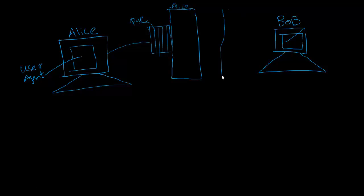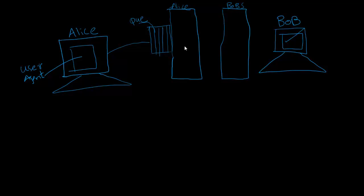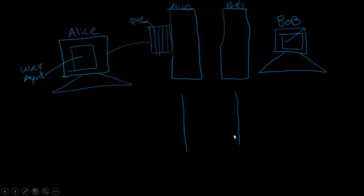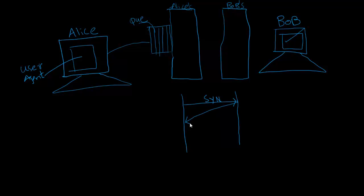On this side we have Bob's server. Three-way handshaking happens just like in TCP. In TCP, three-way handshaking happens in this way: we have SYN message, then in response we have ACK and SYN, and then we have ACK.